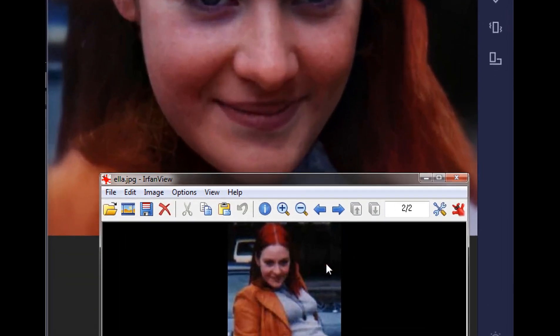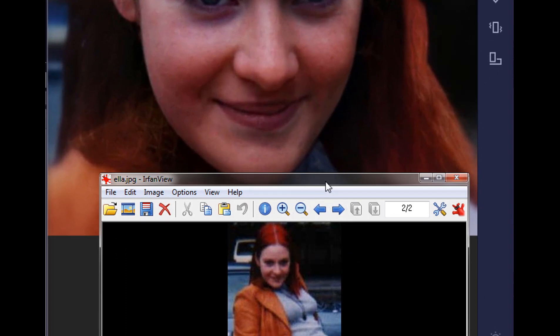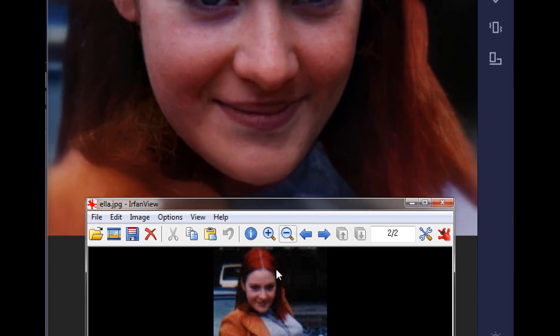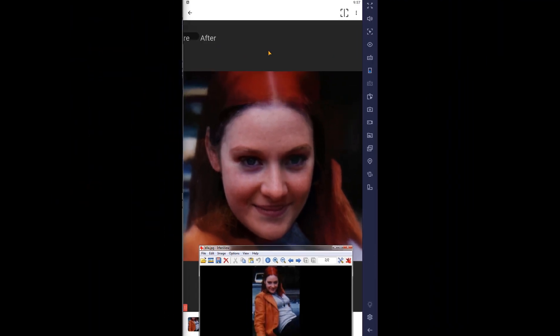But again, as a reminder, this is how big her face was in the original picture. I mean, there's just no detail in this image because it's so small.